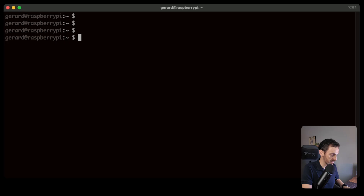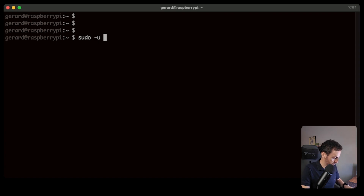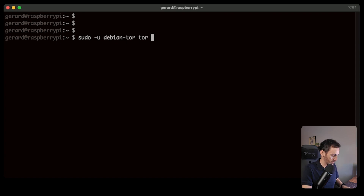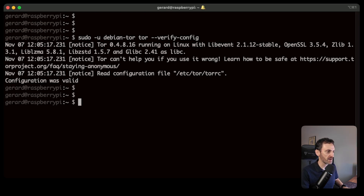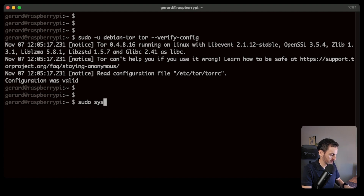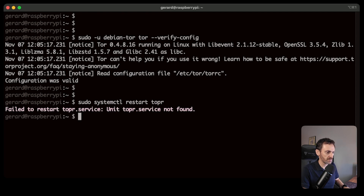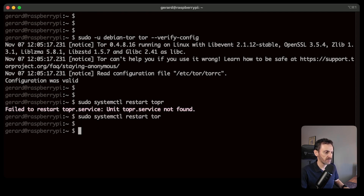The next thing we need to do is verify the config we just made. We run: sudo -u debian-tor tor --verify-config. Configuration is valid — perfect. So let's restart the Tor service: sudo systemctl restart tor. Done.